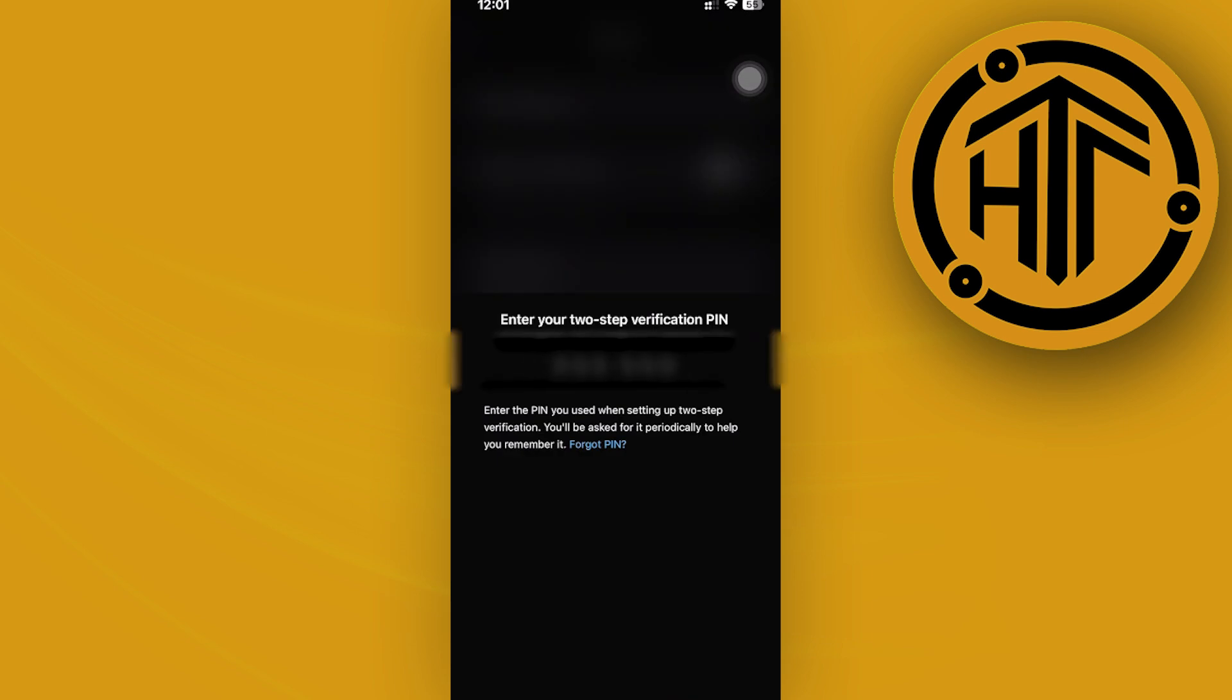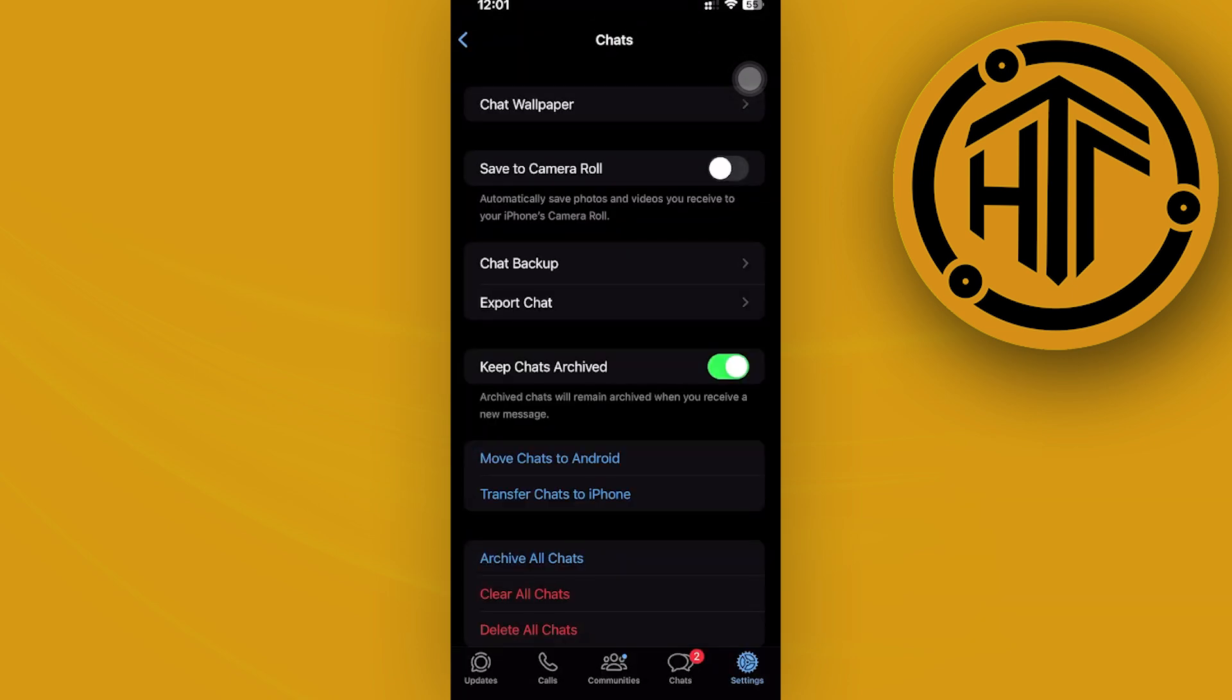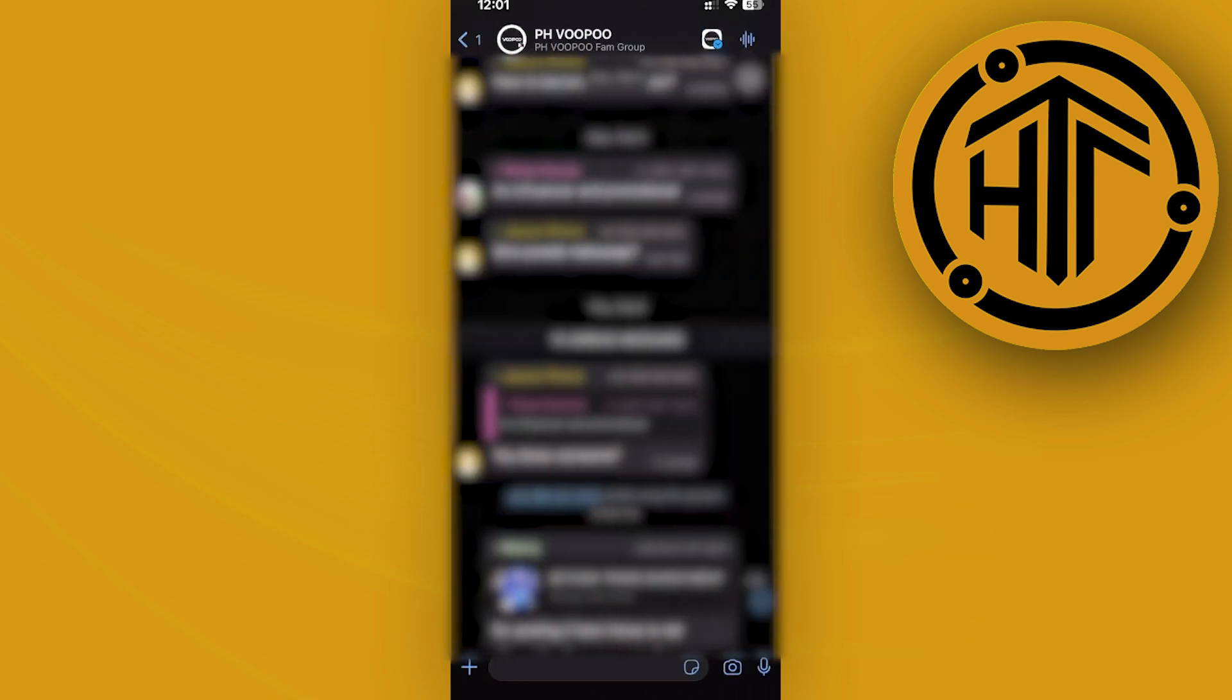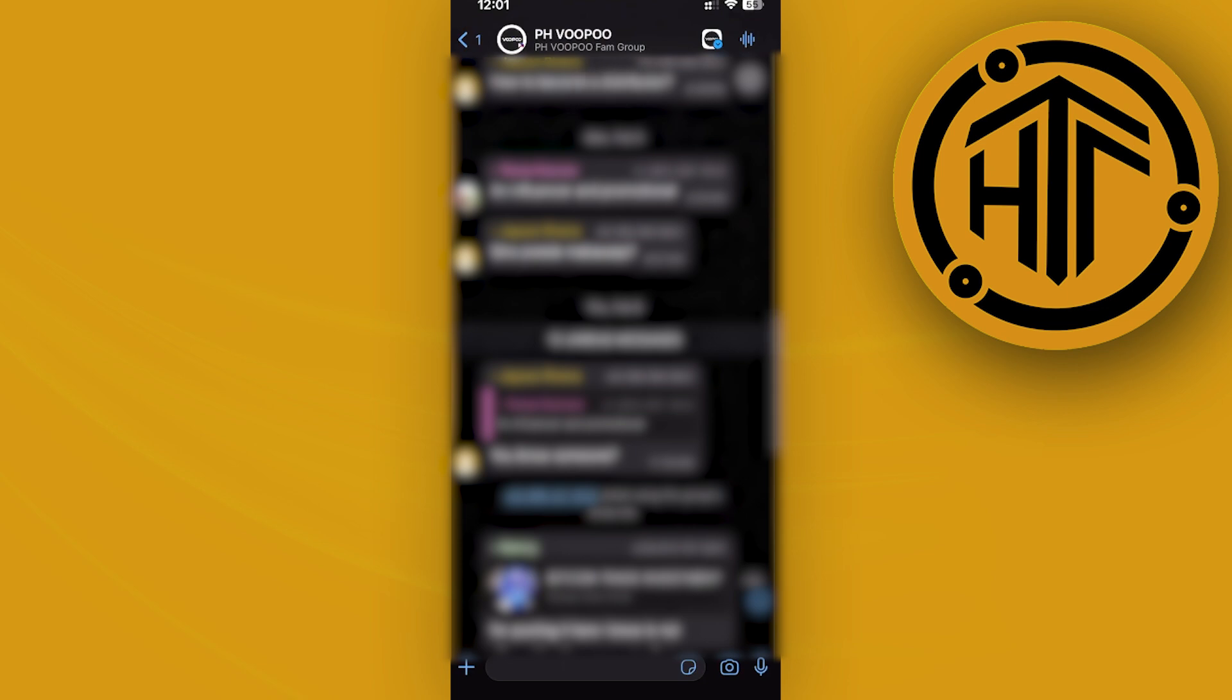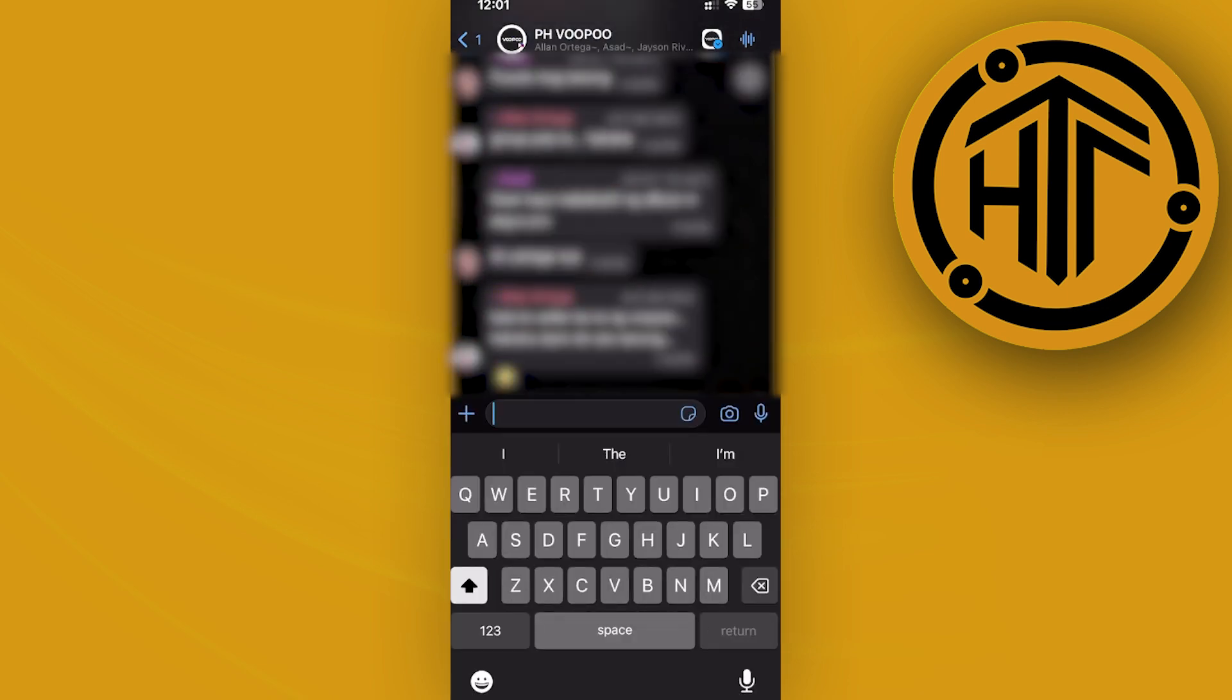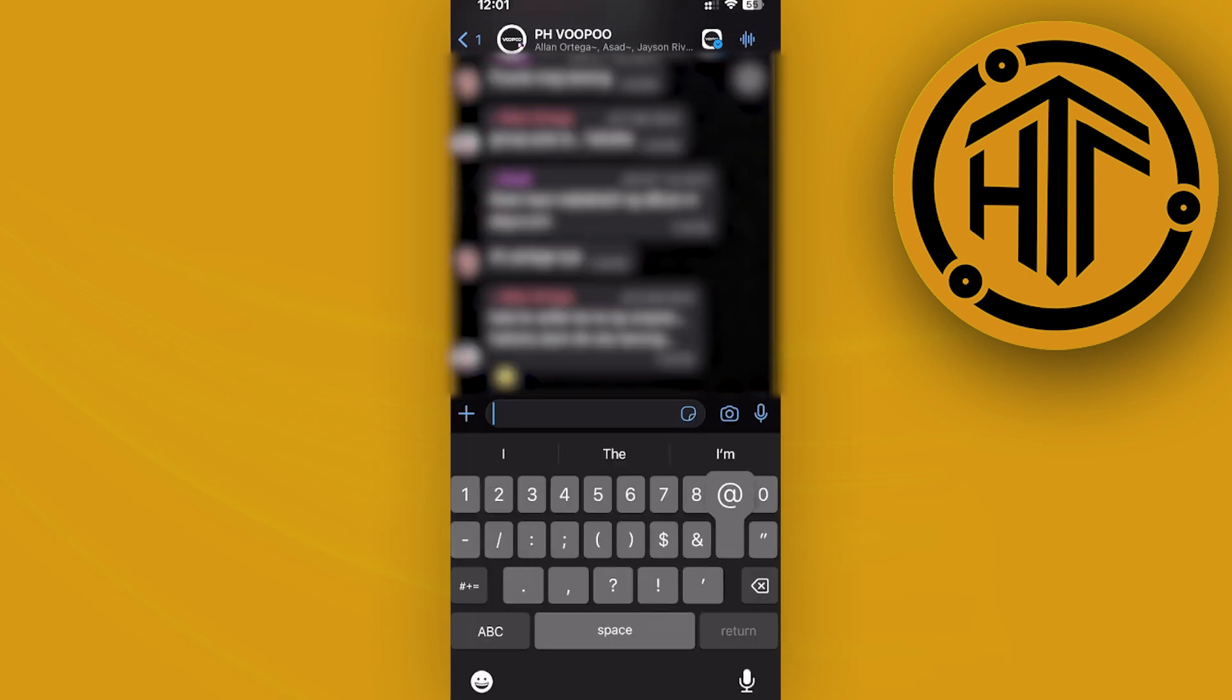access the specific group chat where you'd like to use this feature. Let's say you want to use this group chat right here. In this case, type in the add button and then type in Meta AI.